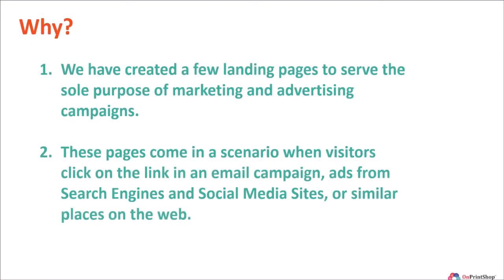We have created a few landing pages to serve the sole purpose of marketing and advertising campaigns. These pages come in a scenario when visitors click on the link in an email campaign, ads from search engines and social media sites, or similar places on the web.